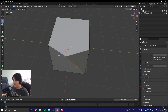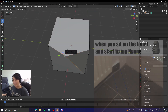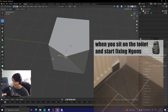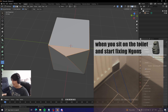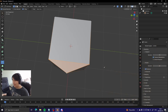So if you have an N-gon you need to fix it - either get rid of it or slice it. Don't have polygons that have more than four corners or four vertices.